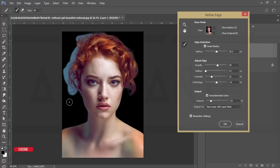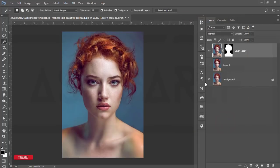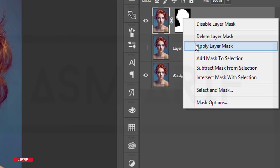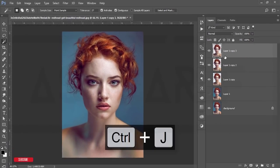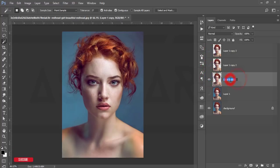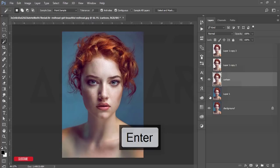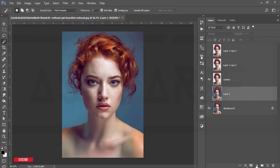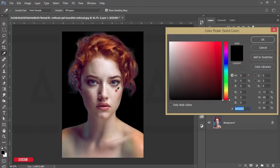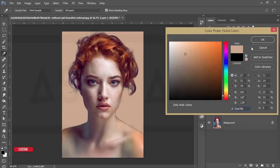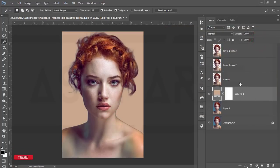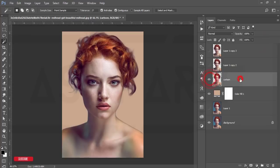Hit OK and you'll get a new transparent background. Right-click and apply the layer mask. I'll make two copies of this layer, then select layer one and name it 'cartoon'. Then select this and go to the Adjustment Layer, choose Solid Color, and pick a color — that's fine — and hit OK.